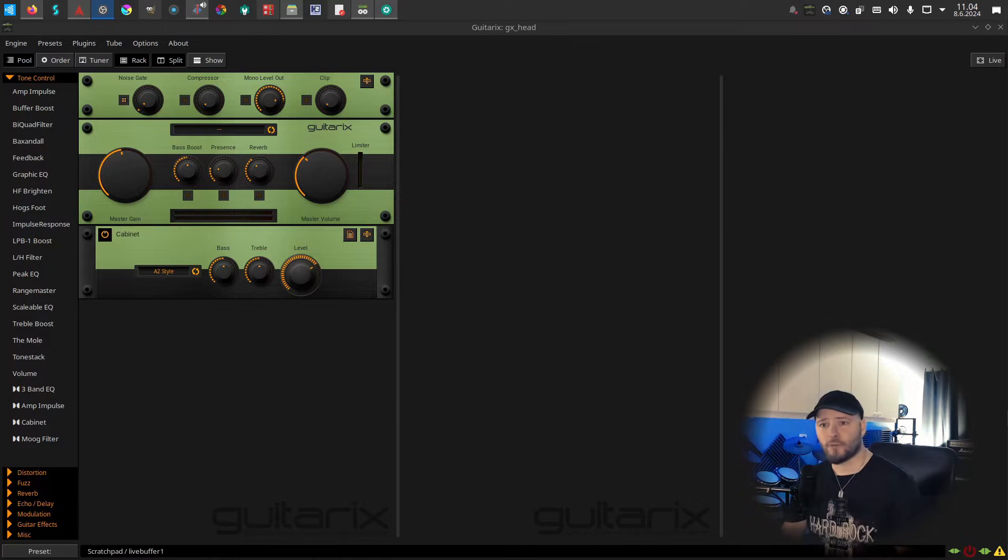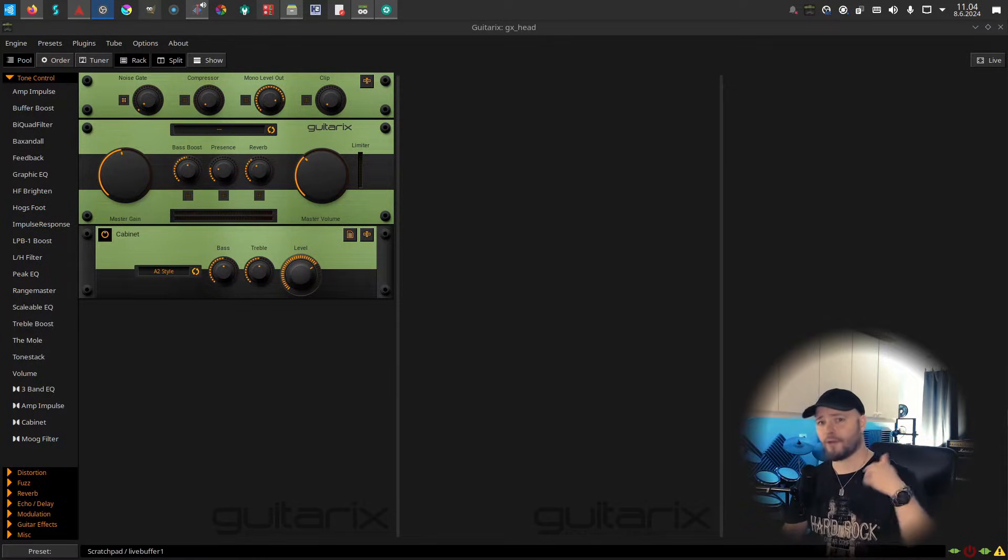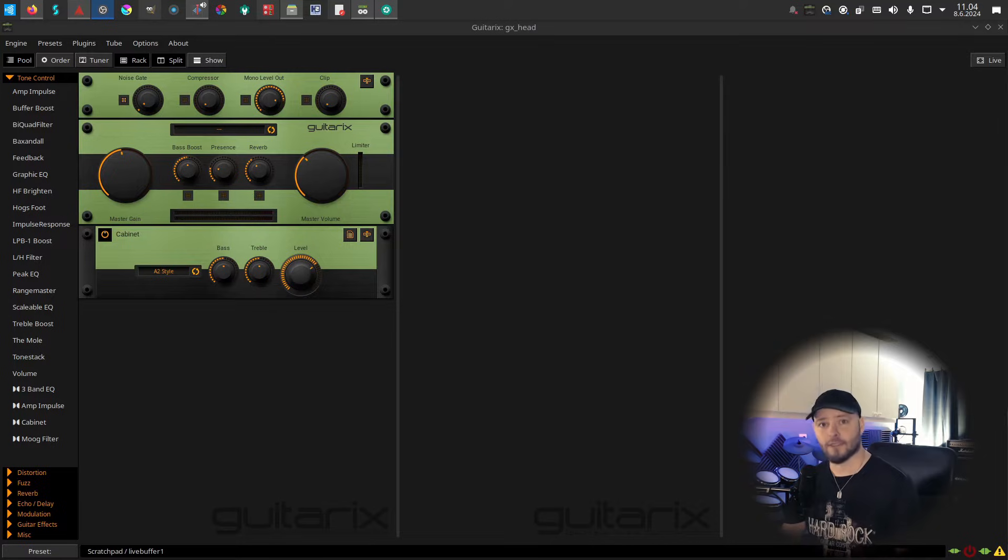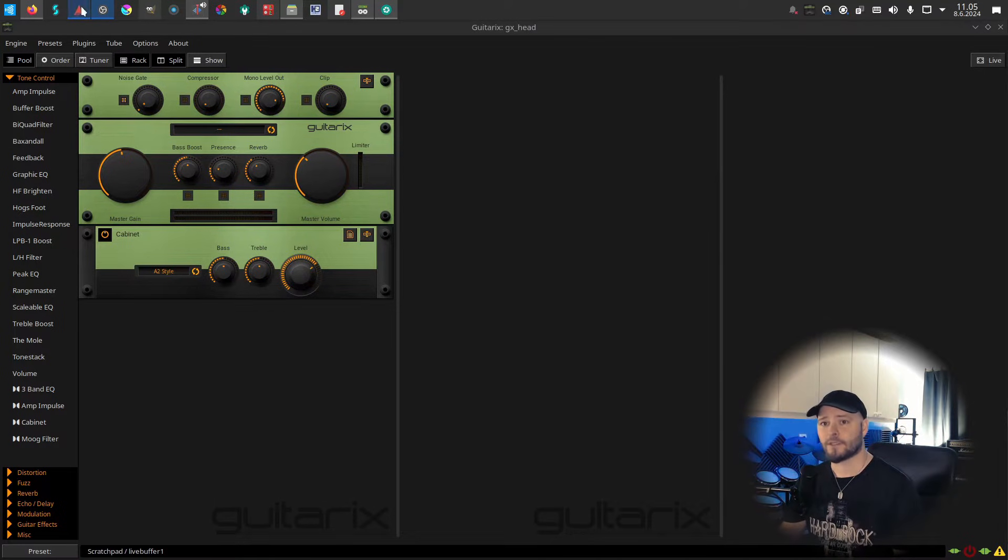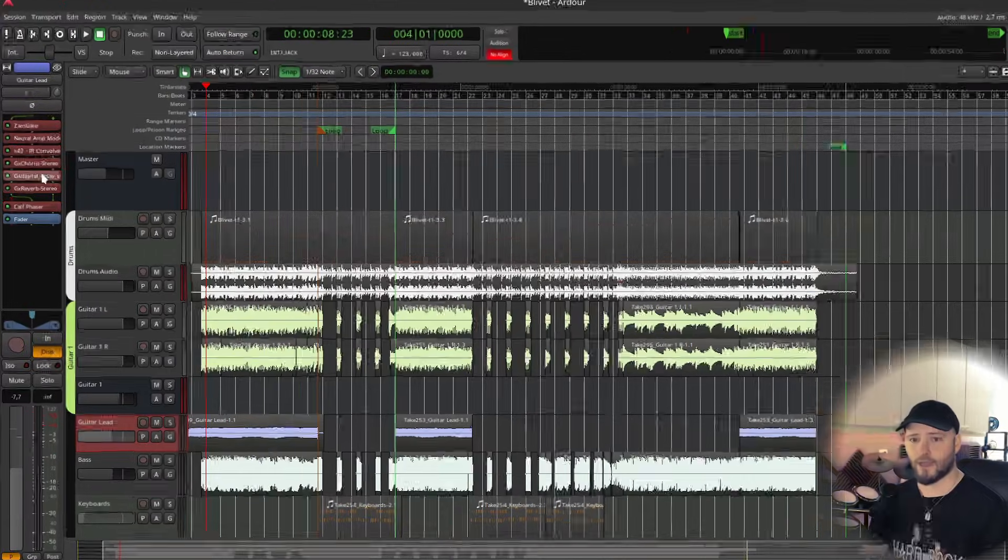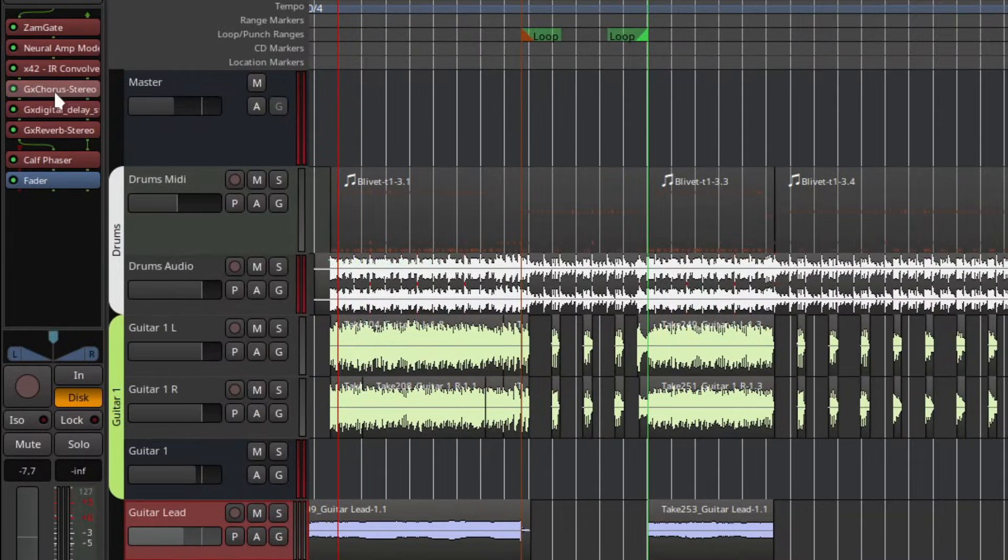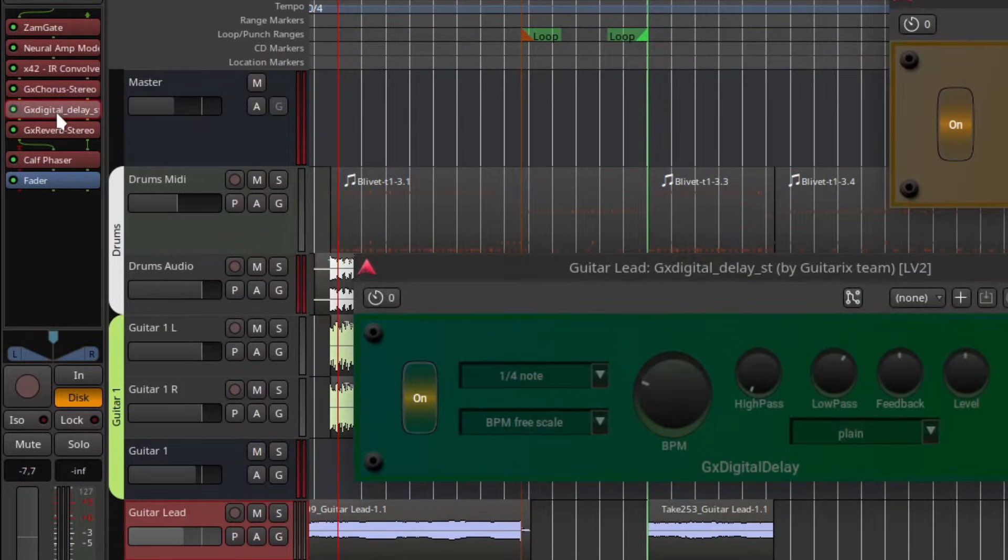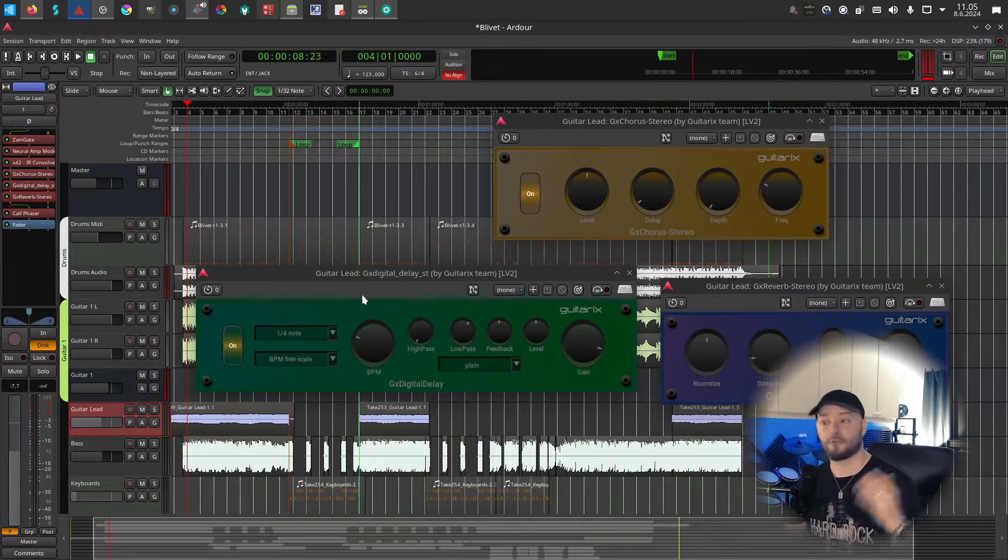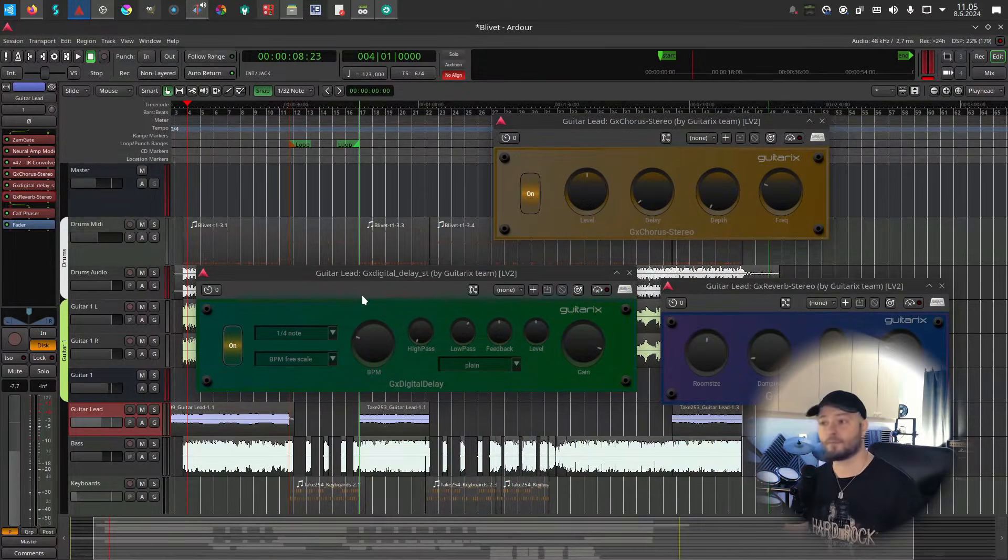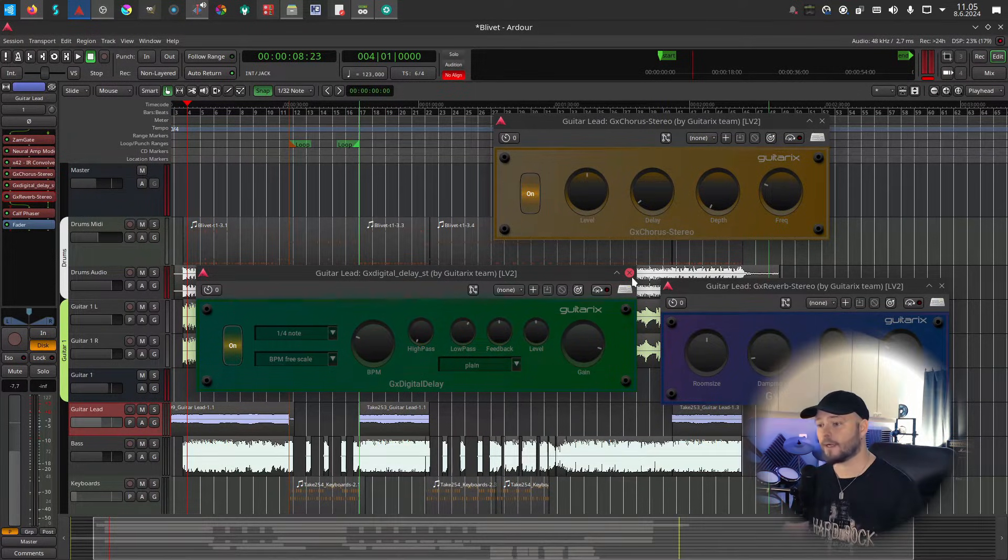The first one is Guitarrix. Now I really don't use Guitarrix, but when you have Guitarrix installed, you get some plugins that you can use in your DAW. For instance, in Ardor, I very often use the GX Chorus, GX Digital Delay, and GX Reverb. These are really good basic Chorus, Delay, and Reverb plugins that do exactly what they advertise.